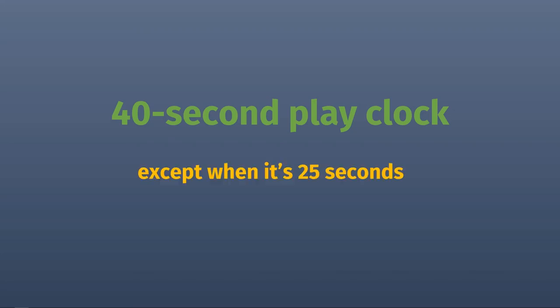In some situations, like after a penalty or timeout, the offense will only have 25 seconds to snap the ball rather than the full 40. If you see a referee moving his arm like a windmill or like a third base coach waving a runner home, that means he's winding the clock, which is just the signal to start it again.